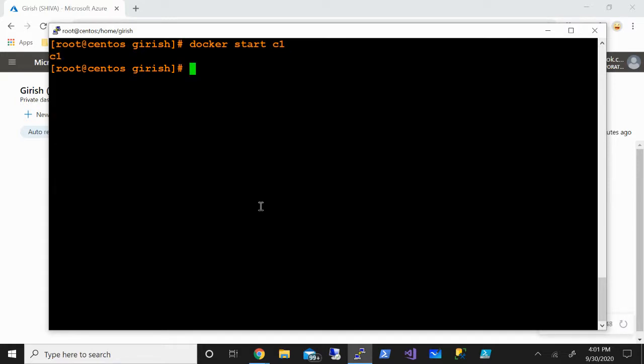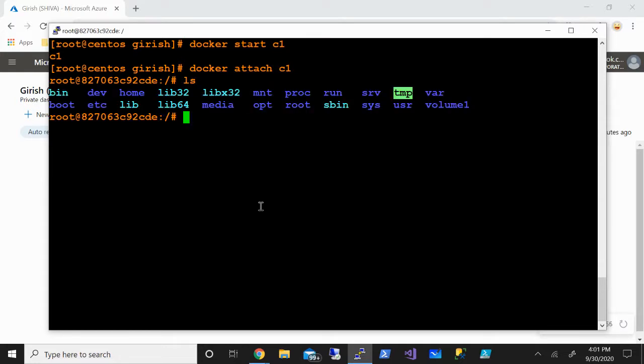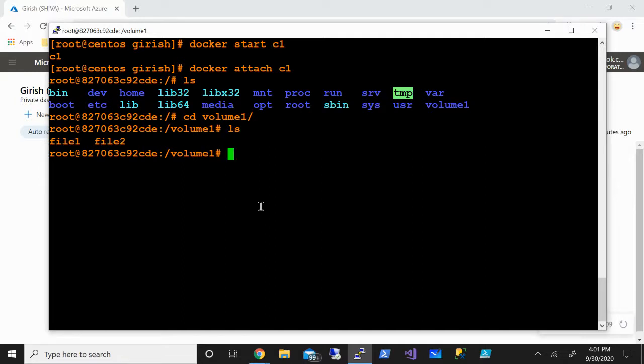Container one was started. Let's go inside this container - the command is docker attach c1. Now let me do ls - yes, volume1 is there. Let me check for the files by going to volume1. Now if I do ls, here you see I have both files - file1 and file2.